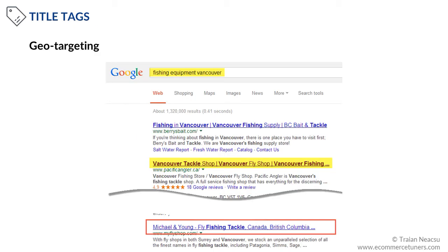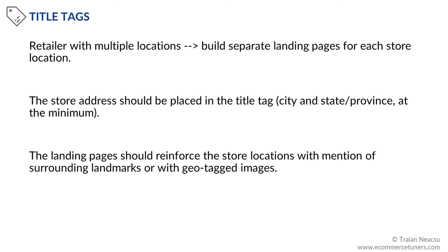Geo-targeting. Usually e-commerce websites ship nationwide or even internationally. However, there are cases when you cannot ship outside a geographical region due to regulatory restrictions — for example, if you sell wine in Canada, you are not allowed to ship interprovincially. If you sell only to a specific region, province, or city, you can mention that in the title tag to increase the chances of showing up for a geo-personalized search query. If you are a retailer with multiple locations, build separate landing pages for each store location. The store address should be placed in the title tag, and the landing pages should reinforce the store locations with mentions of surrounding landmarks or geo-tagged images. At minimum, the address in the title should include the city and state or province.